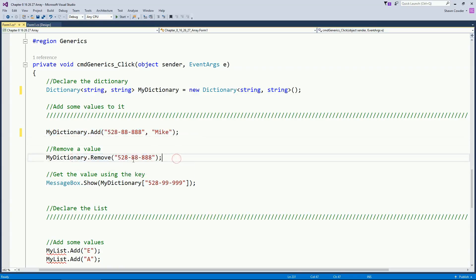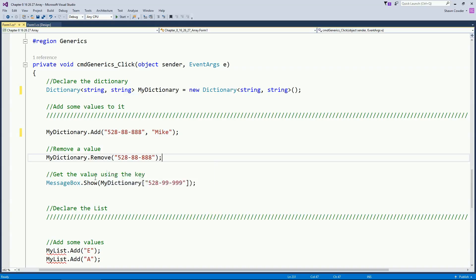And so here's how you would add a value to your dictionary. Here's how you would remove a value. Again, you just pass in the key. And then here's how you would pull out a value. You just have to pass in just like you did with the hash table.